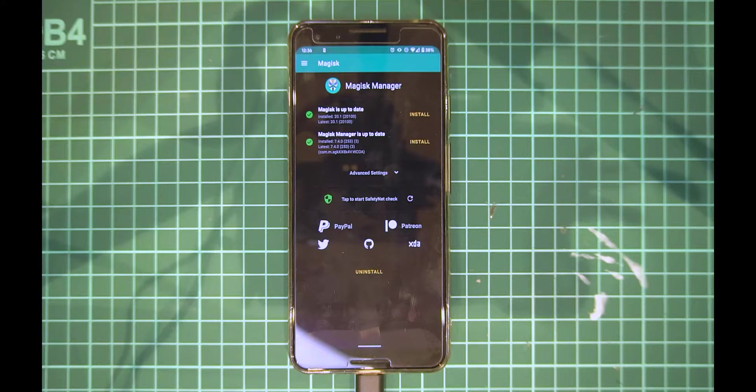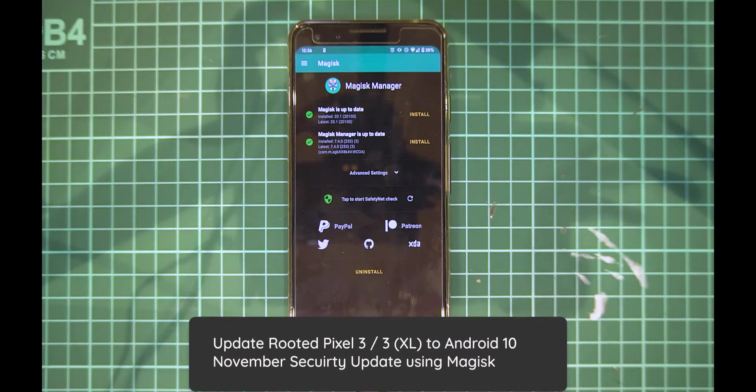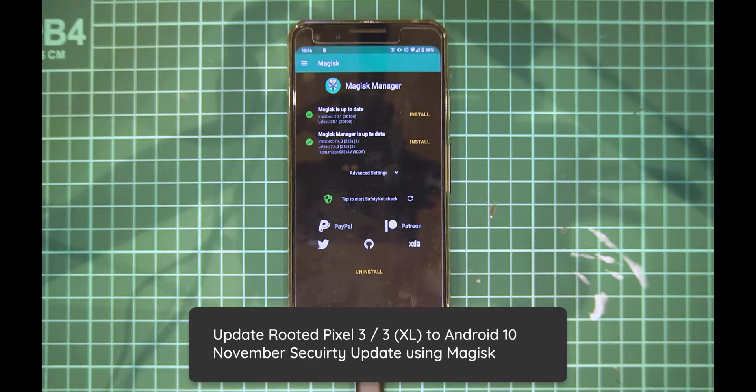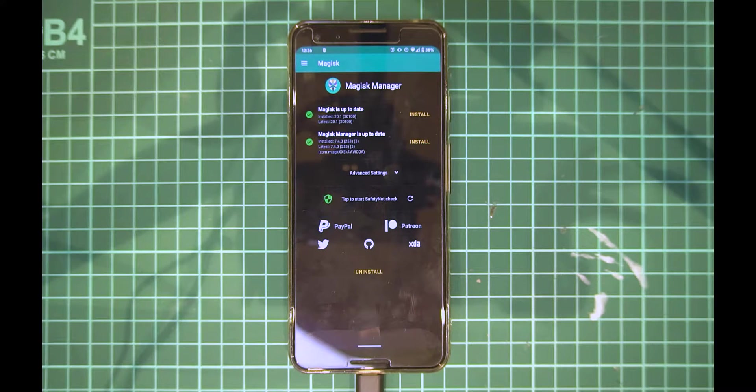Hey guys and welcome back to another video. Today we'll be taking a look at updating our rooted Pixel 3 or Pixel 3 XL to the latest version of Android 10, just released today, the November security update.